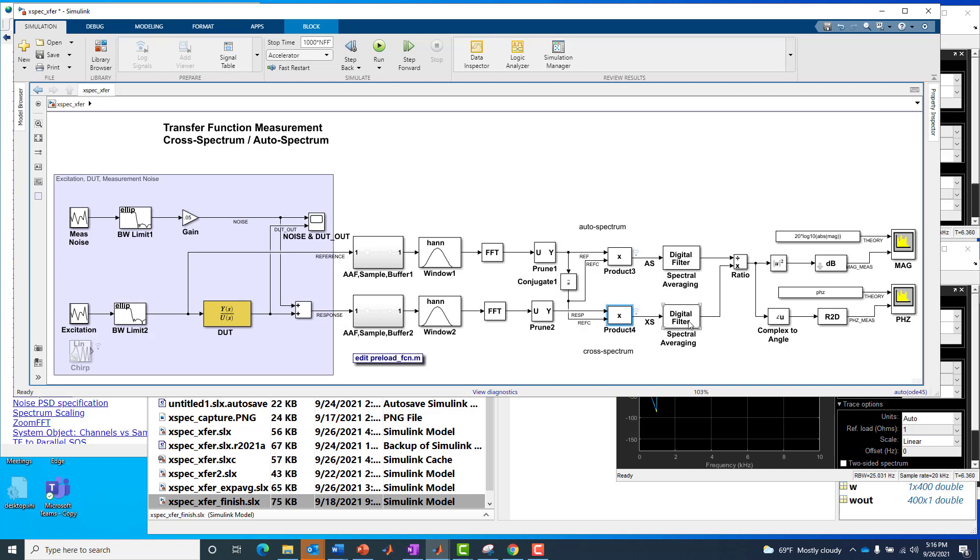It's not the spectral averaging, it's not the FFT and the window anywhere else, it's just this product block right here. So we compute that cross-spectrum, we also compute the auto-spectrum. The auto-spectrum serves as the great normalizer in the model, so everything is now measured with respect to or referenced against by the divide operator with respect to the auto-spectrum.